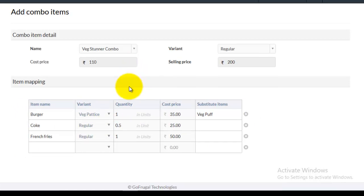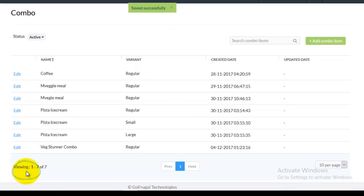Now, click on save. So, this is how you create a combo item and map items to it.